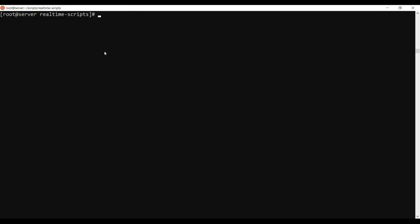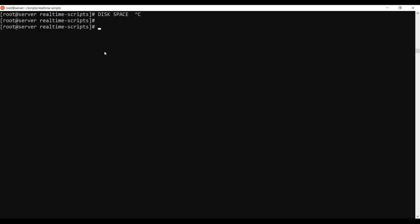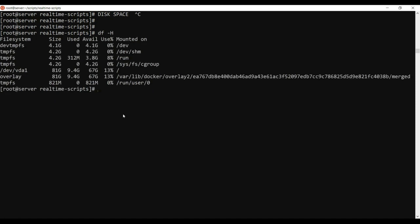Now let's go into our topic — disk space. Disk space is a major thing in administrative tasks. We'll check this in real time. You can see temp fs, dev, and temp fs entries in the output — you only need to know the important ones.